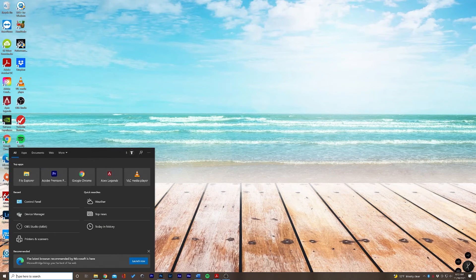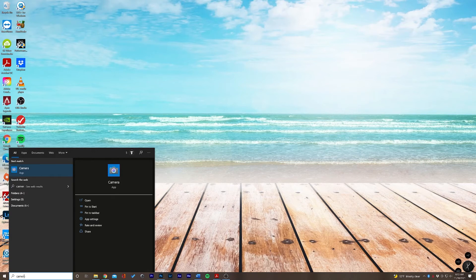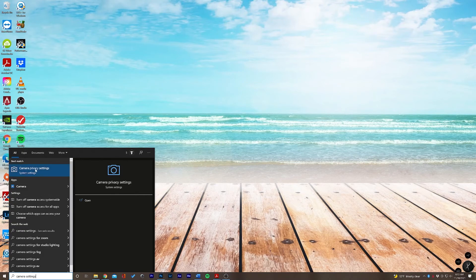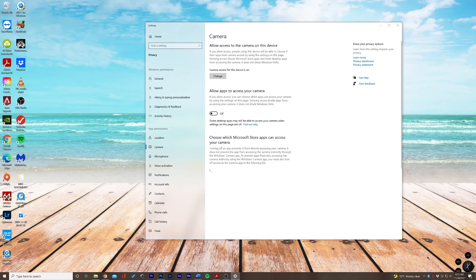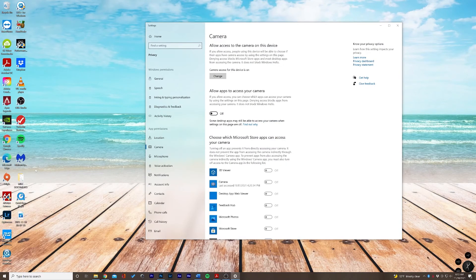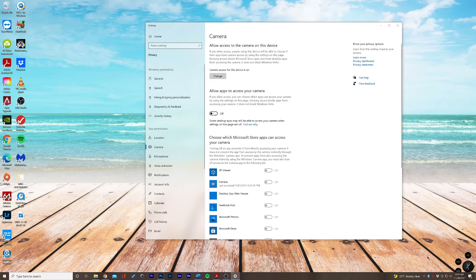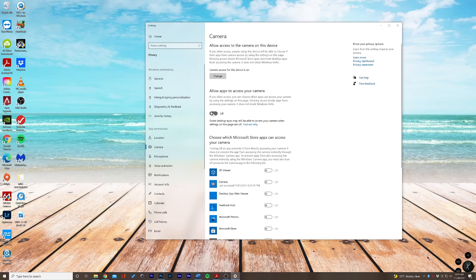And in the search bar we're going to type Camera Settings and this will pop up the camera privacy settings, which may be the reason why your camera cannot be discovered. So allowing apps to access your camera, you're going to want to go ahead and have this one on.